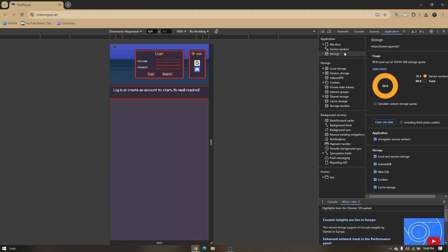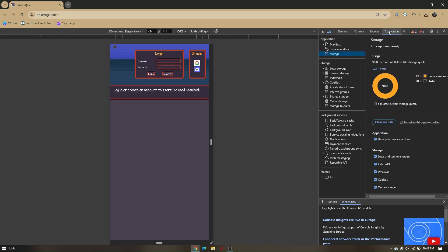And once you're here, you'll be able to see these fields like elements, consoles, sources, applications. So if you won't be able to see applications from here, you just have to click on the two arrows right here, and you'll be able to see it here.